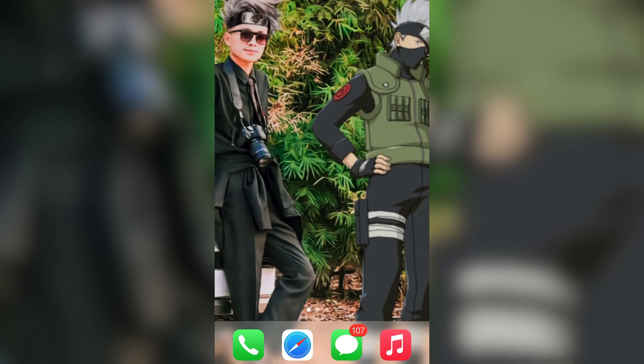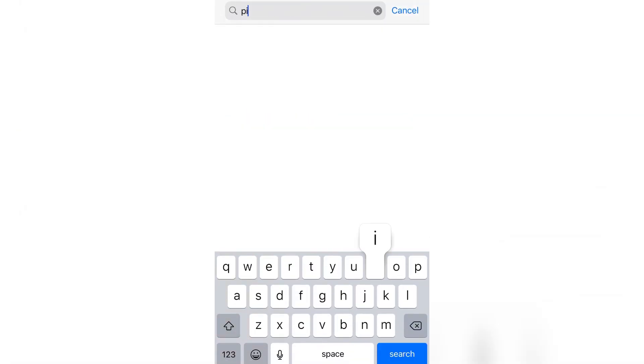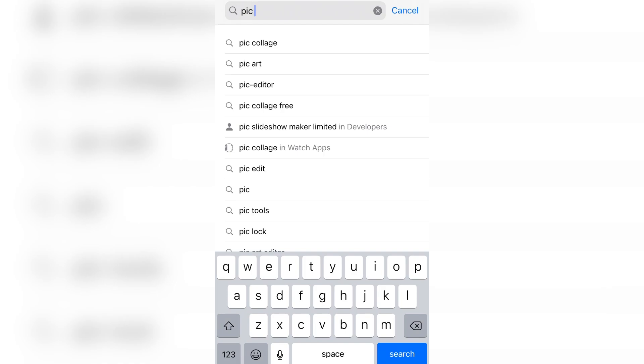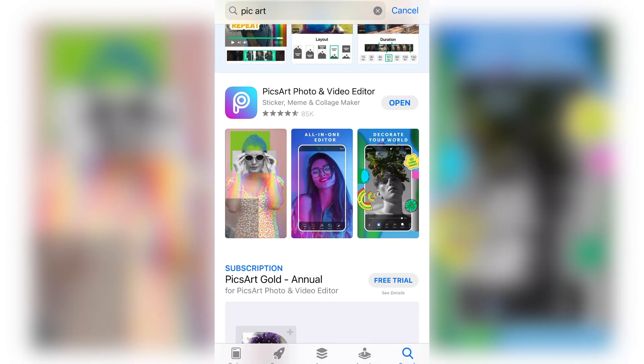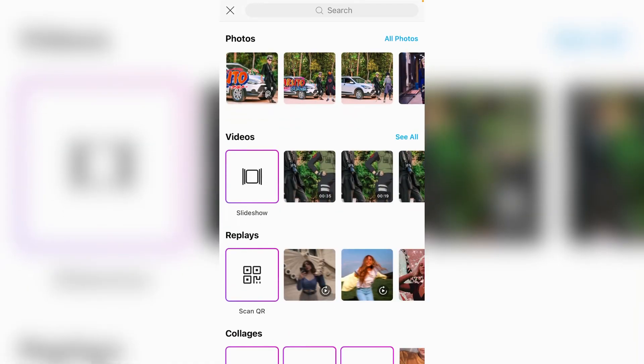So first you need to download the app. Go to your app store and search PixEarth. I've already downloaded it, so go ahead and open this app.